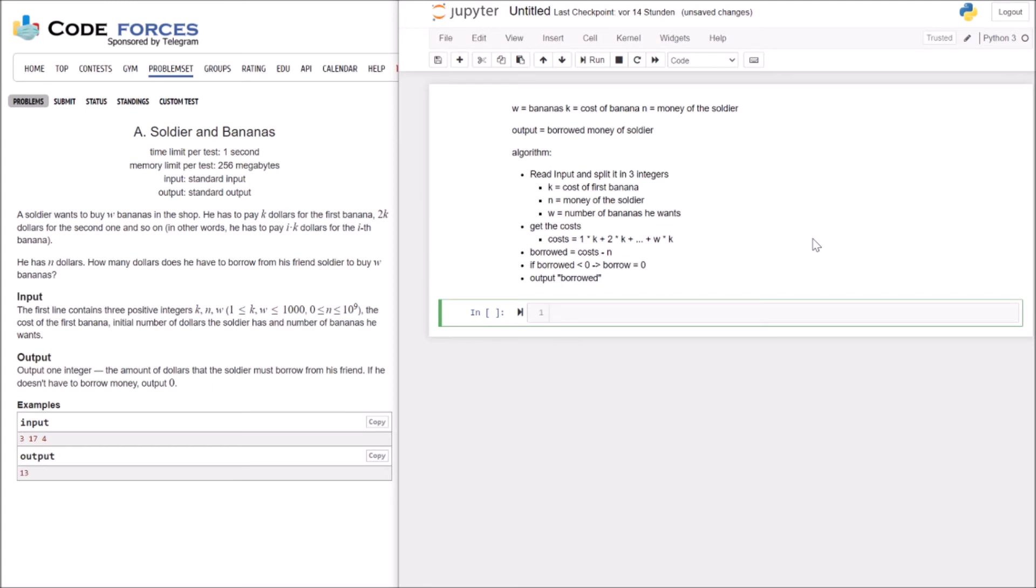So first of all, okay, K, N and W. We have to read in. So we want to read in input and split it. Split means here that we split in the white space. So we get the 3, the 17 and the 4. If we do it like this, we get some strings. But we want integers.